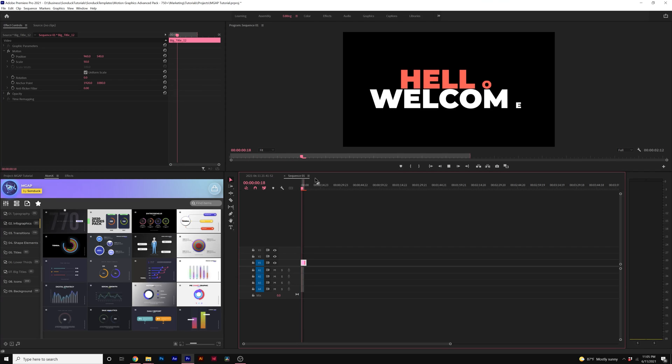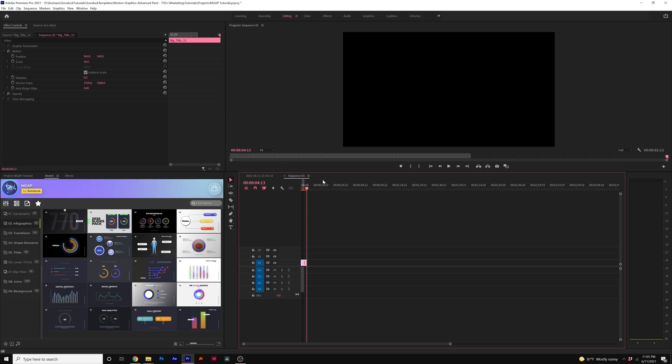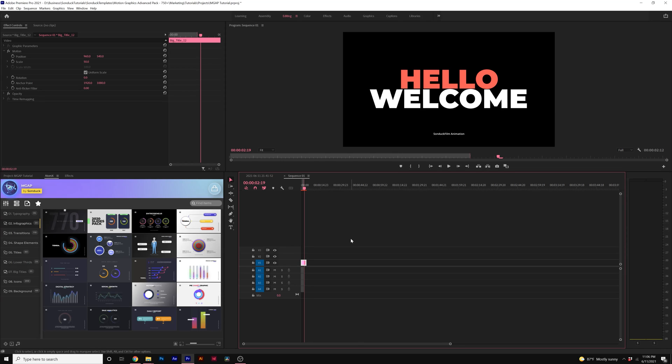So no matter what software you use, you'll be able to use our templates very easily in either After Effects or Premiere Pro. So thank you so much for taking a look at our 750 Plus Motion Graphics Advanced Pack and how it works and the templates available within it.